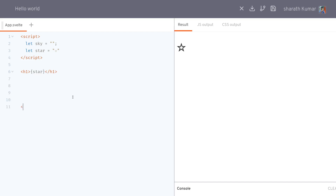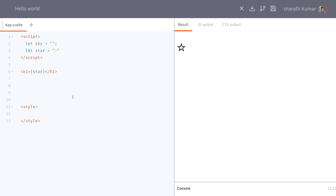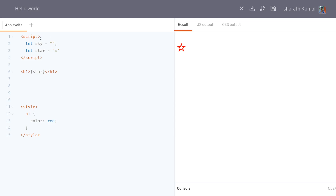Maybe I'll style it as well. I'll make the color red. Now the sky is empty, so what we're going to do is add stars to the sky with a button.